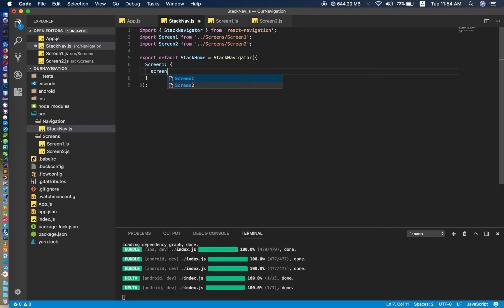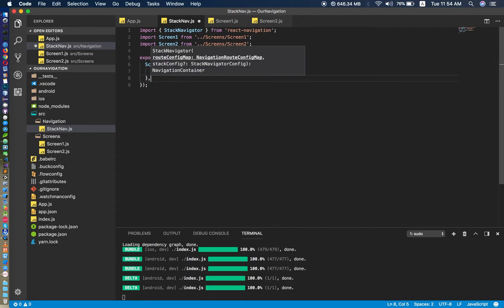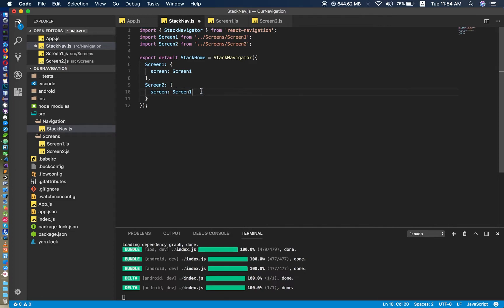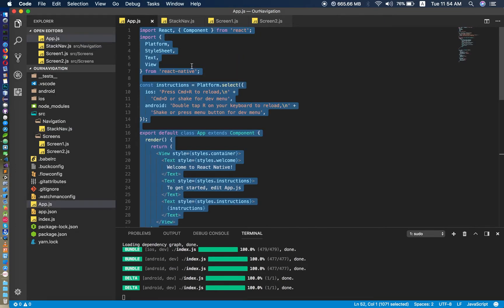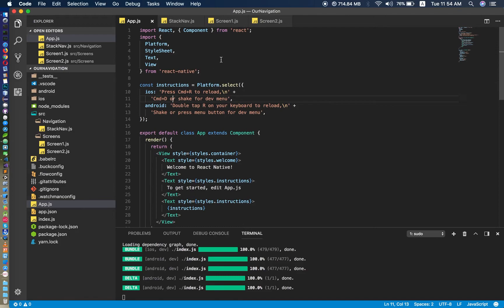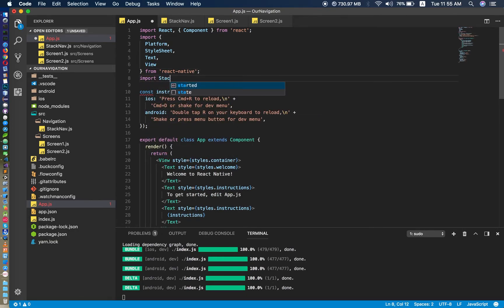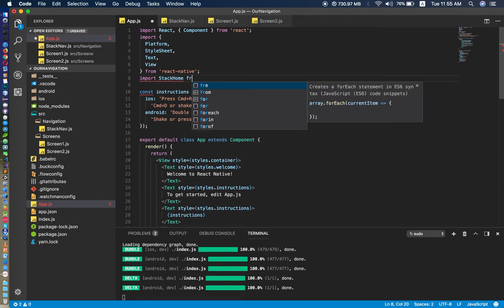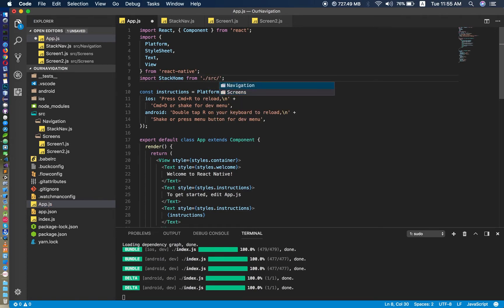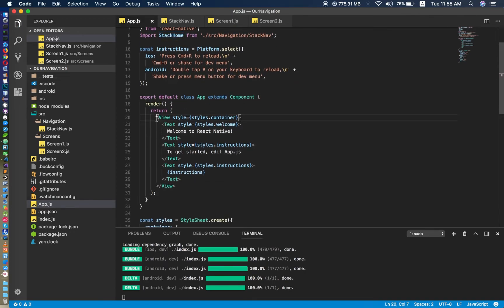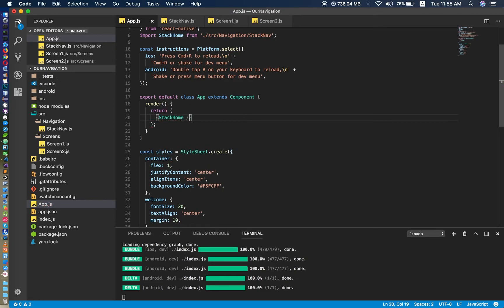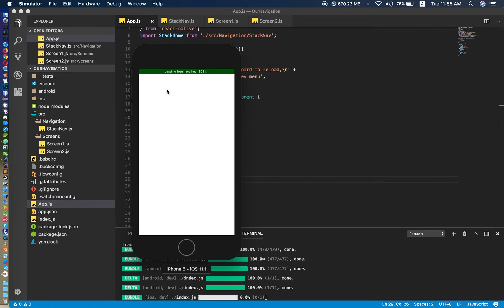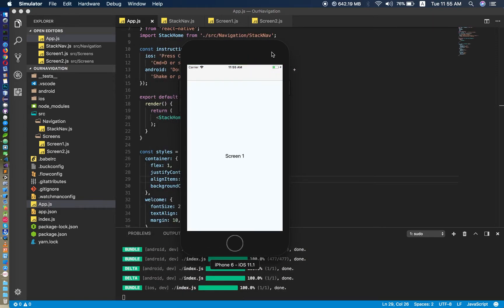We can export default — I'll call it StackHome — and set it to StackNavigator. Inside this we can have many screens. For now I have Screen1 and Screen2, each referencing their respective screen components. In app.js we import StackHome from navigation/stack and return StackHome to display it.